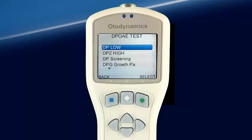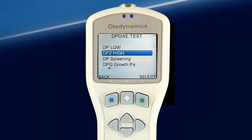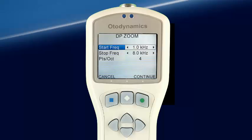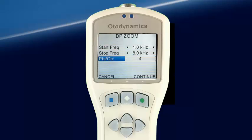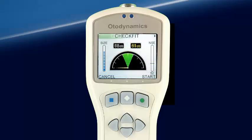Selecting Test brings us to the DPOAE Test Selection screen. For this demonstration, we will select DPZ Low. The DP Zoom screen allows us to set the band limits and resolution for the DPZ test. Selecting Continue brings up the CheckFit screen.